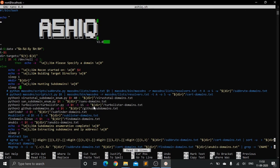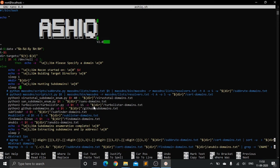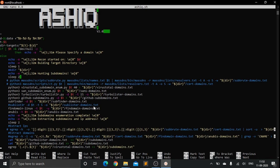You can automate this with a script which gives you a lot of efficiency as well. You can approach your target and at the same time have your subdomain enumeration done side by side.